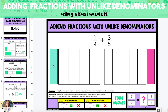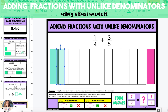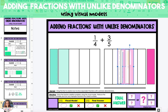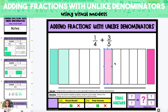We'll start by shading in the left fraction model, which is out of fourths. We're going to drag the green column on the left side over the model and stretch it to shade in one of the fourths. Next, we'll shade in the right-side fraction model to represent three-fifths.